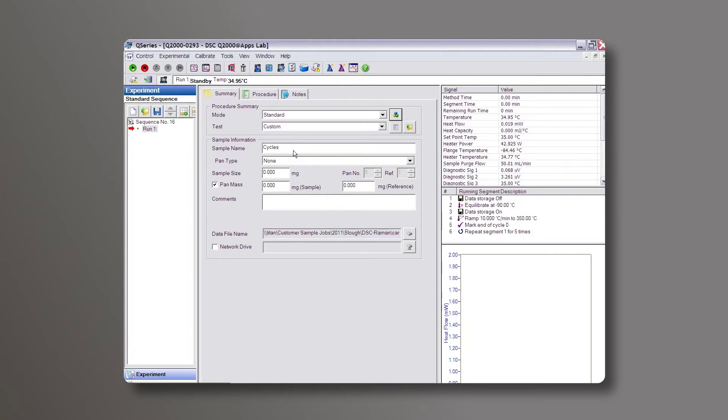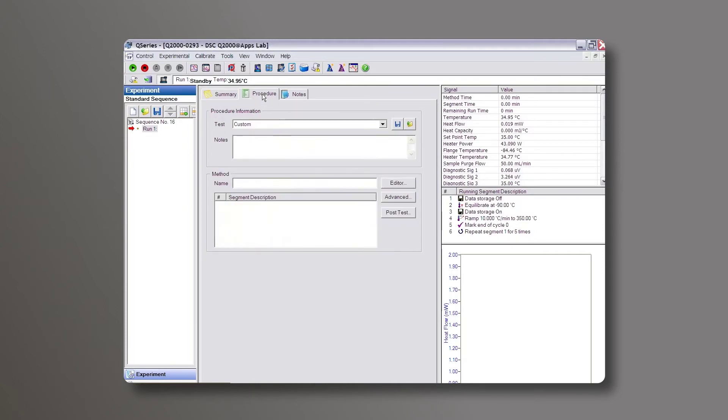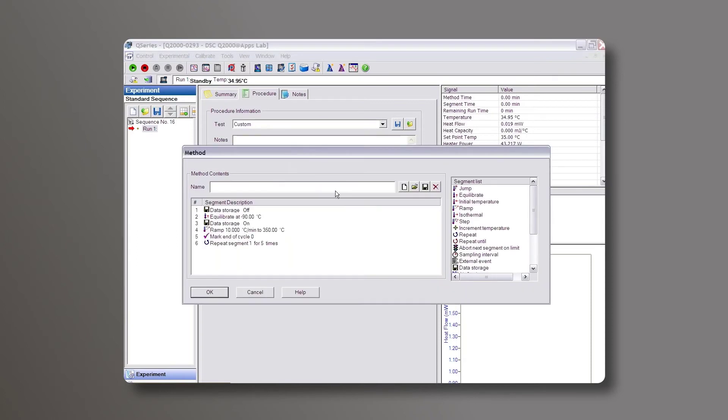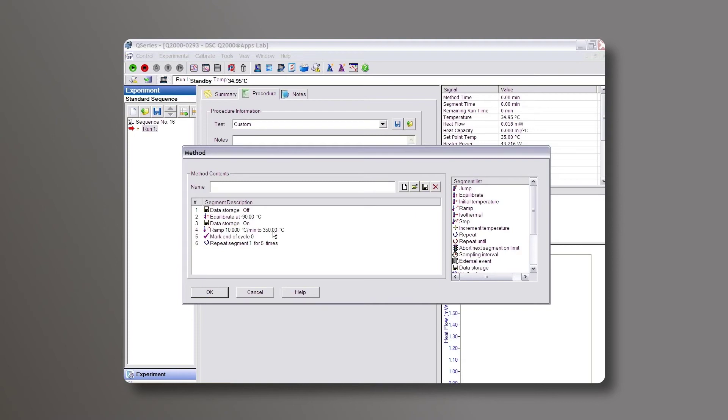For the cycled baselines, come to your Procedure tab. I have one already programmed in here. In the beginning, your data storage is off. You equilibrate at minus 90, which is your lower calibration limit in most cases. Data storage comes on, ramp 10 degrees up to 350, which may be your upper calibration limit. Mark the end of cycle.